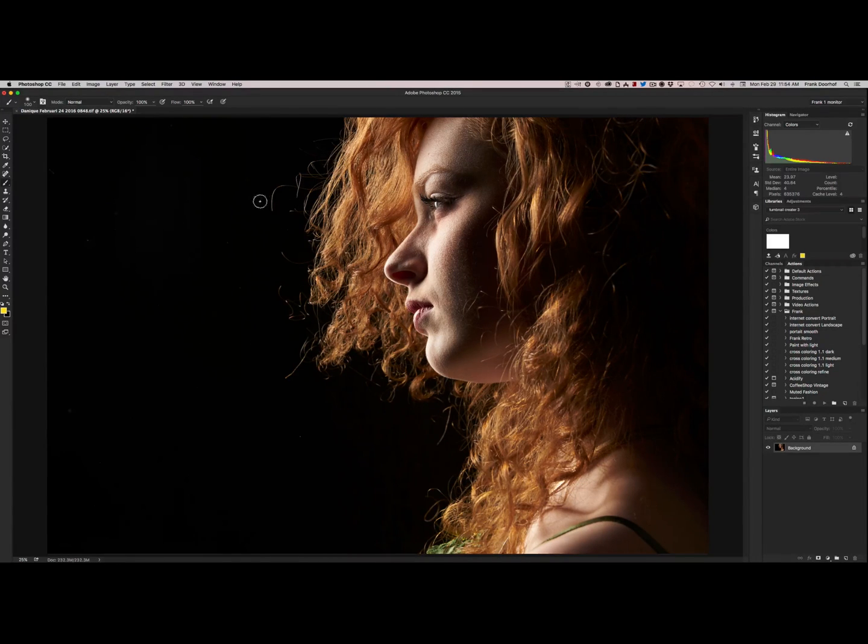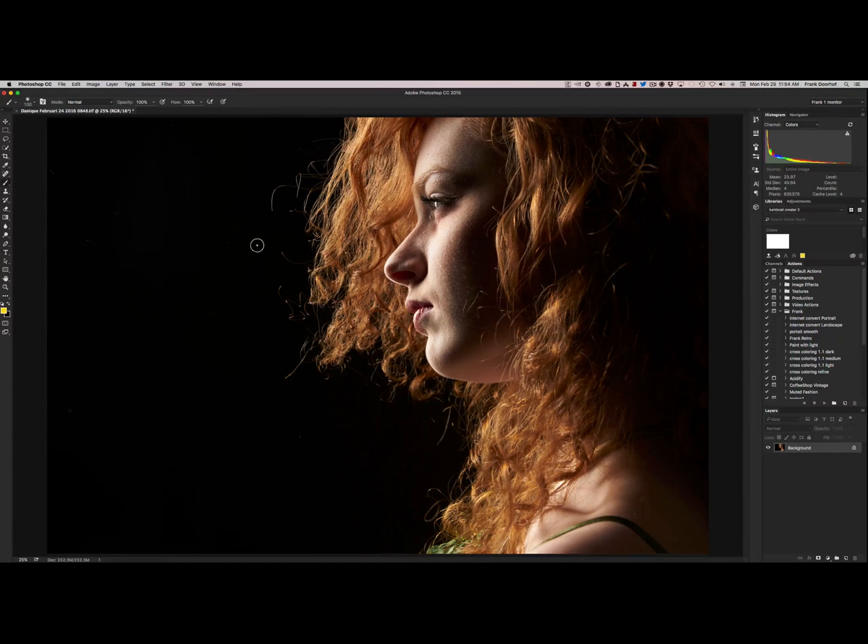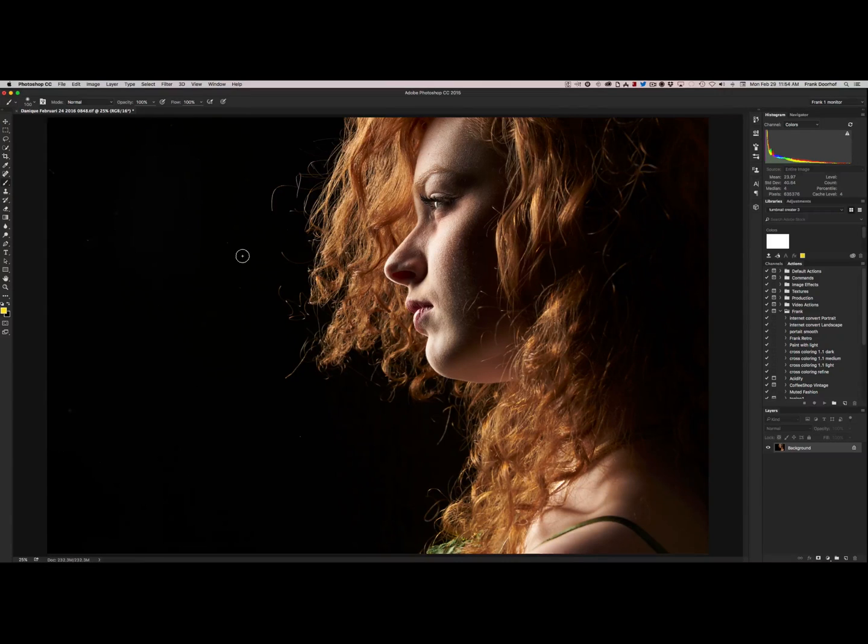Now you can of course use the clone tool and take them all out, and against the black background that's pretty easy. But if you have a more complex background that can be very difficult and time-consuming.